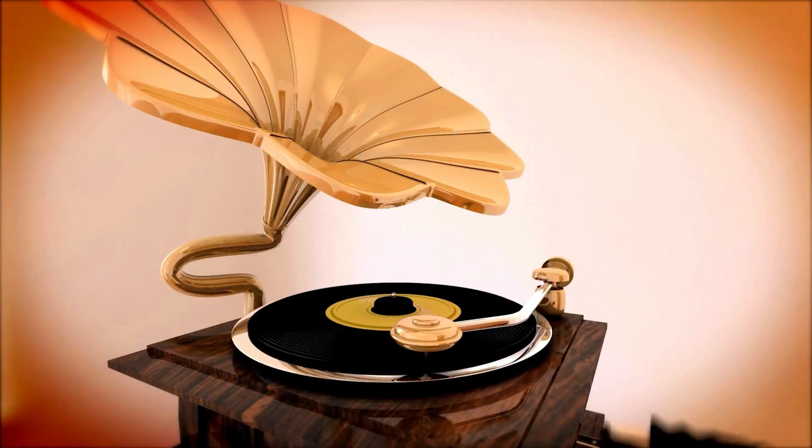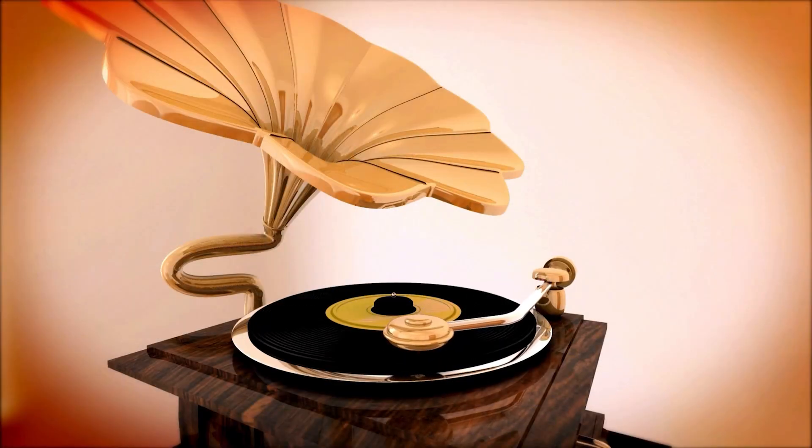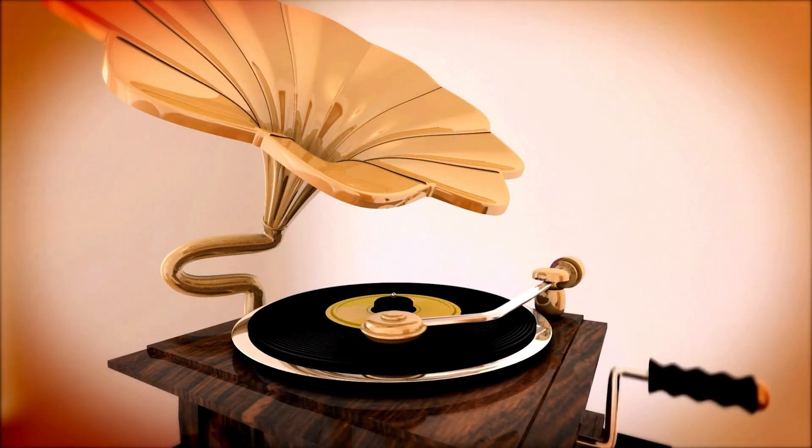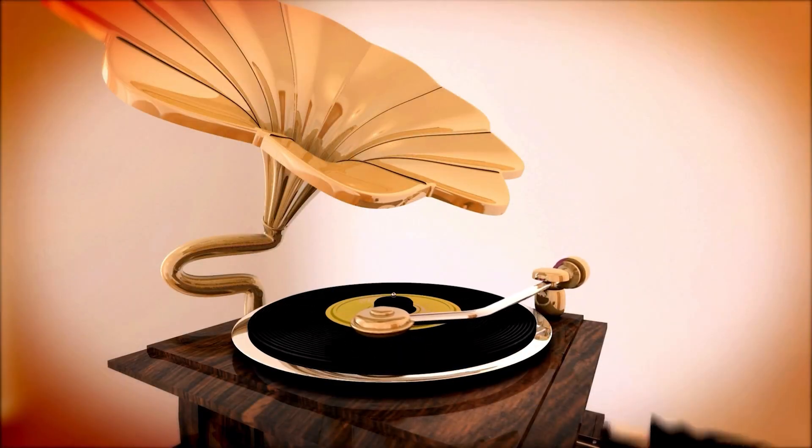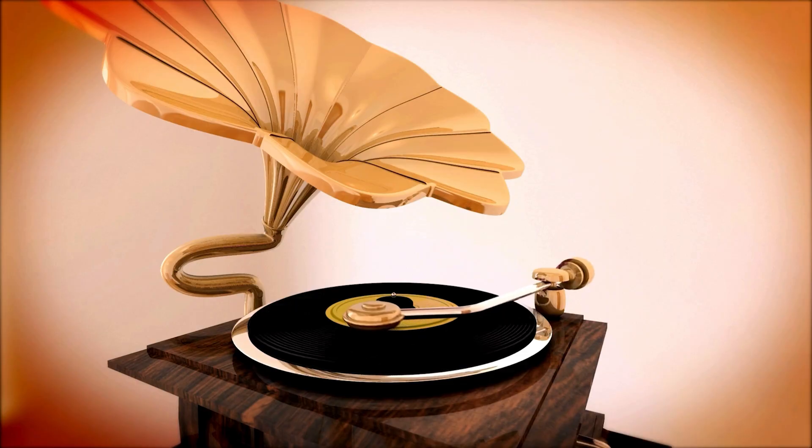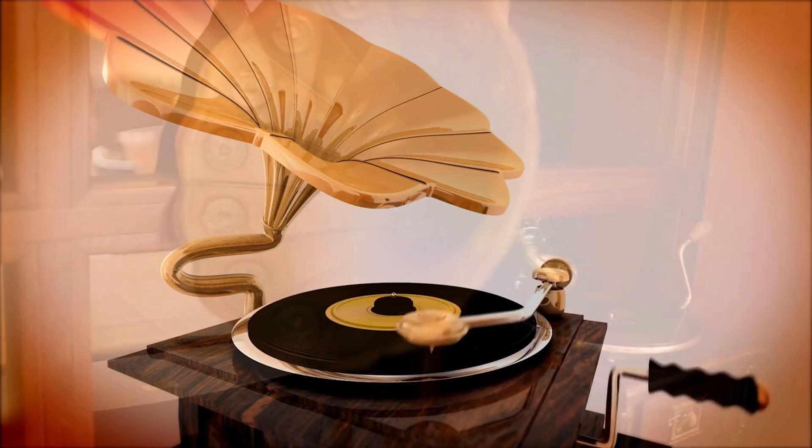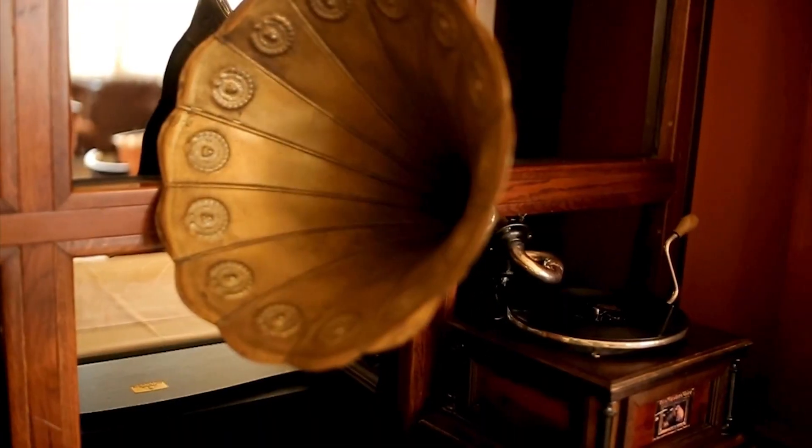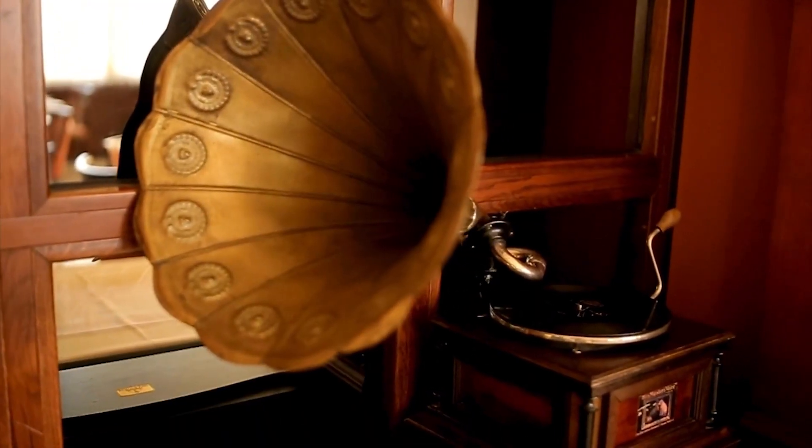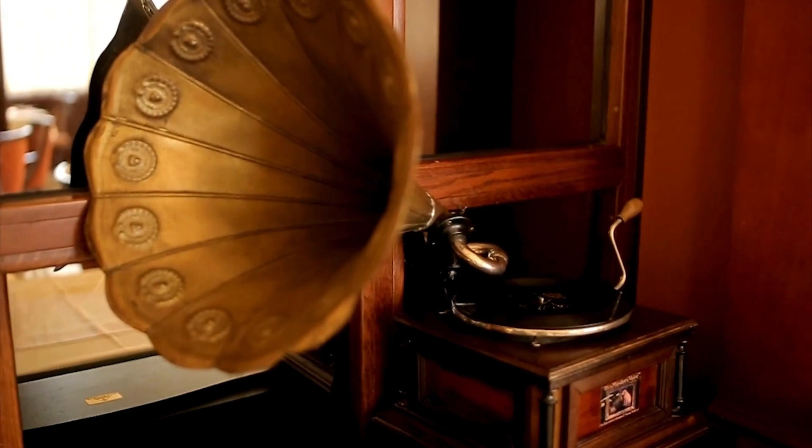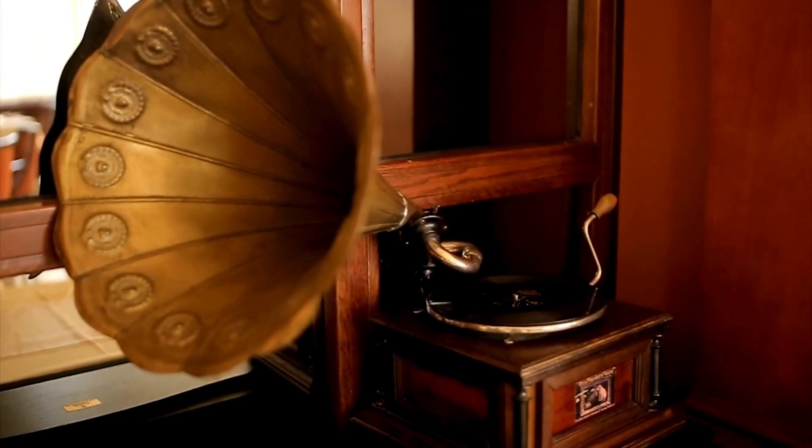Then, in the 1880s, Emile Berliner introduced the gramophone, which used flat discs instead of cylinders. This was a game-changer because discs were easier to mass-produce, leading to the birth of the modern record industry.